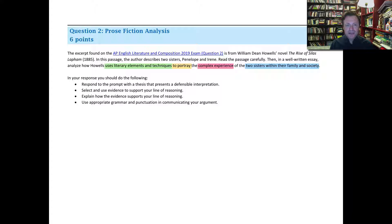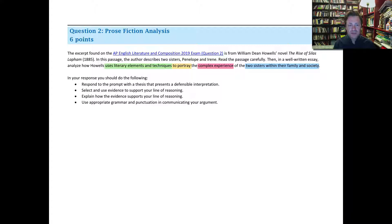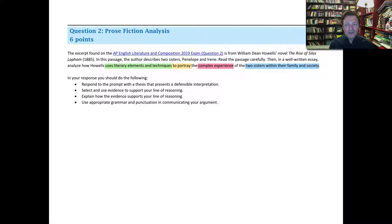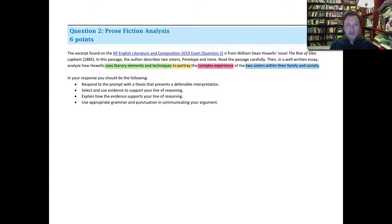Today we're going to look at two test cases and then a third, which will serve as the next essay assignment before the exam. Let's take a look at this prose fiction analysis prompt. We'll read it together, take it apart, look at some rubrics and scoring guides, and then some samples.